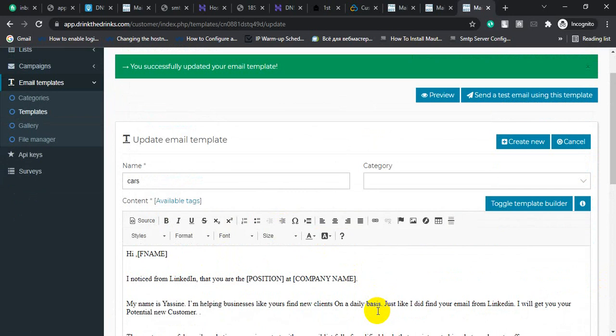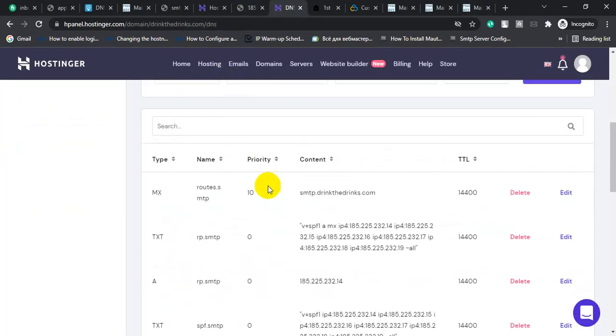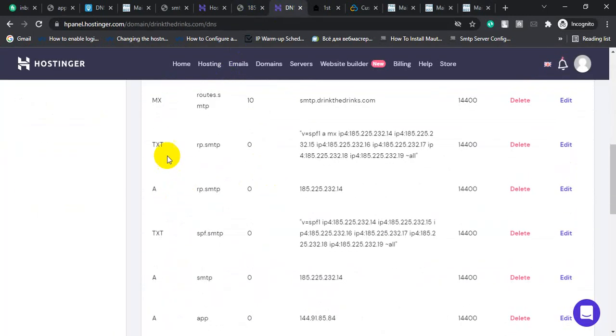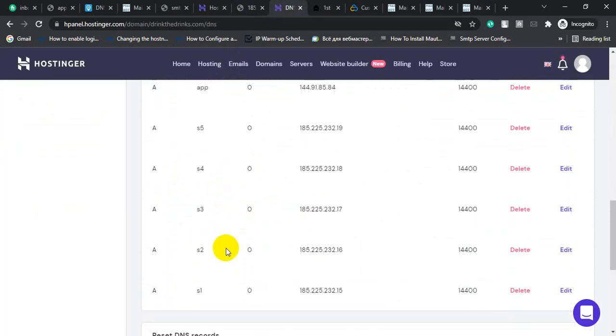Why you deleted all the Hostinger DNS? I added all the DNS again. You deleted all the DNS.